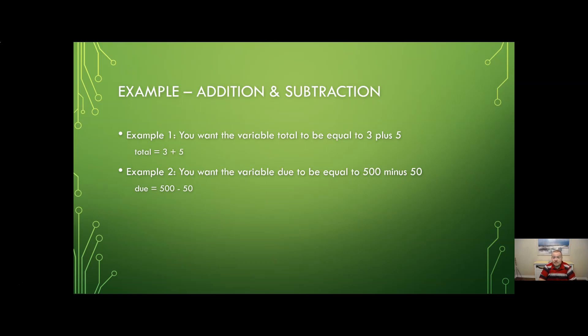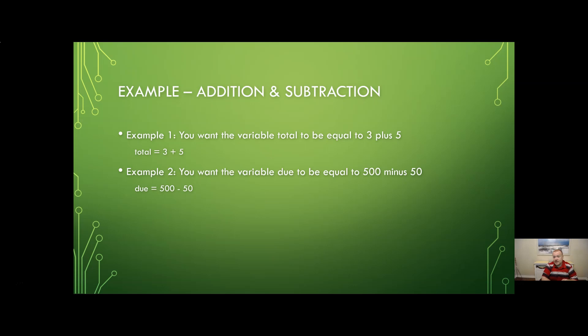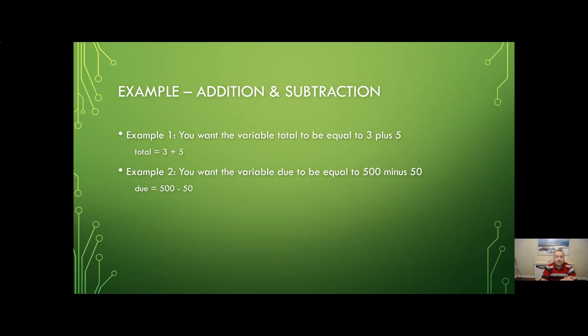Likewise subtraction is going to be very similar. So let's say we want to calculate a variable called do. It's going to be 500 minus 50. So you know again we could do that in our heads probably 450. But if we want the program to calculate it, it will be 500 minus 50. And then that result is going to be stored in this variable called do. And then of course later in the program we could then use that for just about any purpose we might need it.